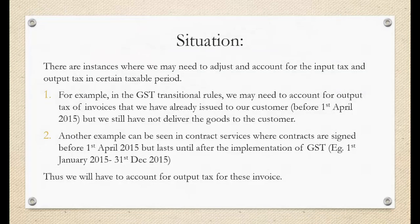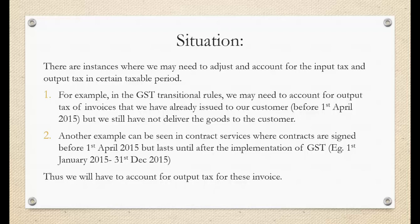There are instances where we may need to adjust and account for the input and output tax in certain taxable period. For example, in the GST transitional rules, we may need to account for output tax of invoices that we have already issued to our customer, that is before 1 April 2015, but we still have not delivered the goods to the customer.